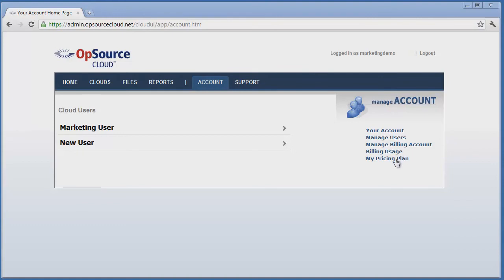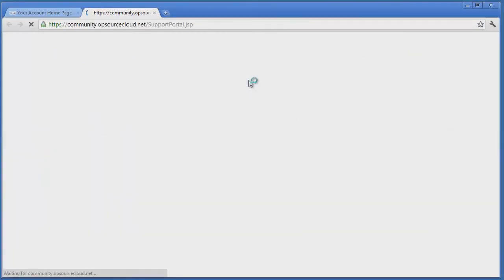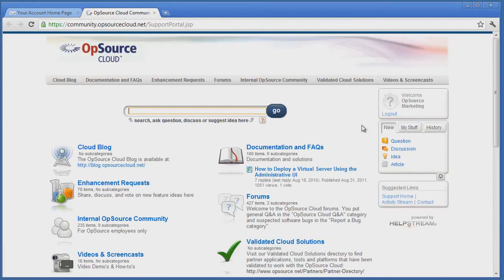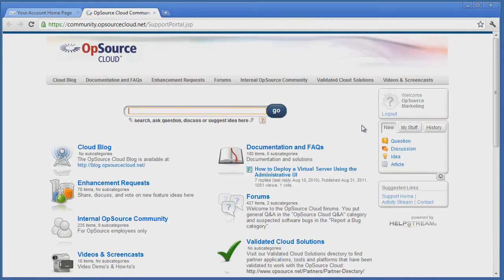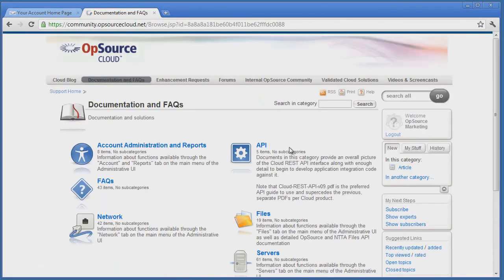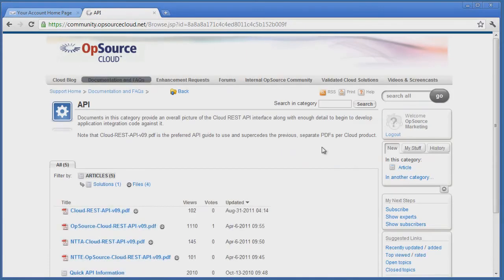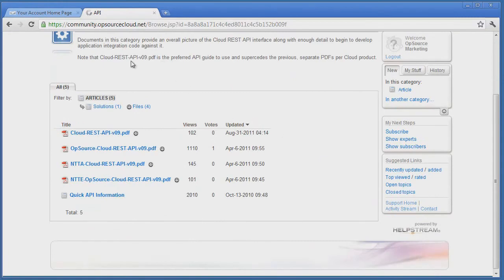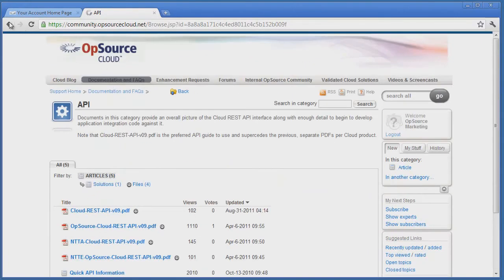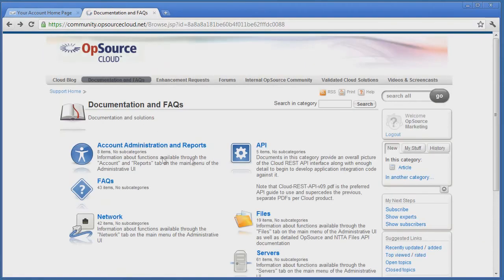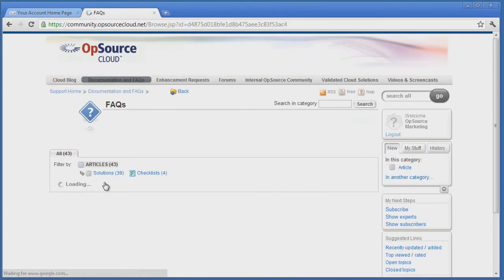And finally, let's take a look at the Opsource Cloud Community Support feature. Obtaining support for the Opsource Cloud may be received by selecting the Support tab. Community-based support forums and documentation provide a wealth of information on how to use the various aspects of the Opsource Cloud and resolve issues if they arise. Submitting questions to the support forums will generate assistance from both Opsource support staff as well as other Opsource Cloud users.